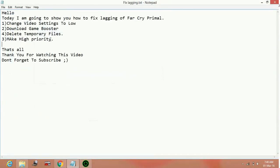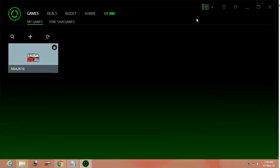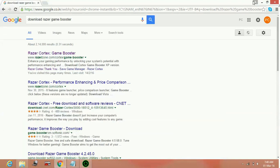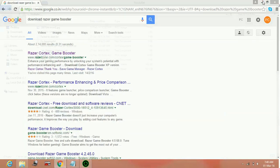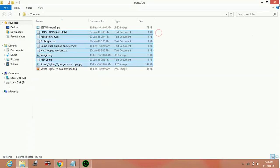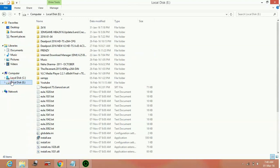Now the last step is changing the priority of the game to high. Now to change the priority of any application to high, you have to do the following steps.